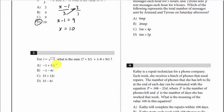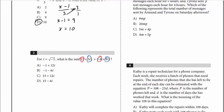For i equals the square root of negative 1, what is this sum? This is just adding and combining like terms. We're going to add 7 and negative 8 together, and then add 3i and 9i together. 7 plus negative 8 is negative 1, and 3i plus 9i is 12i, so that gives us A.